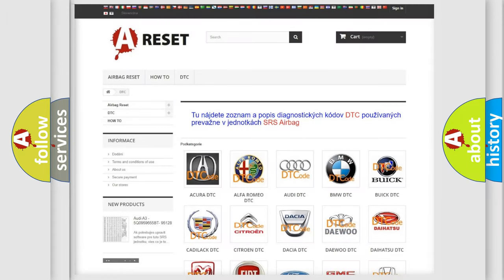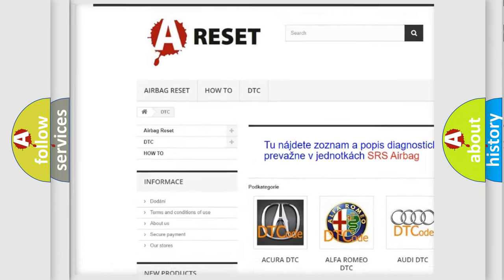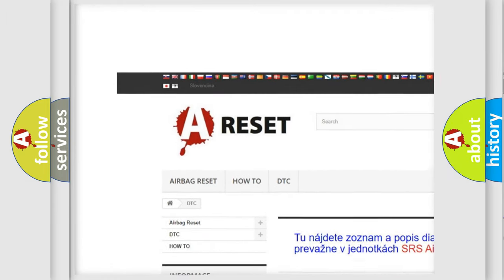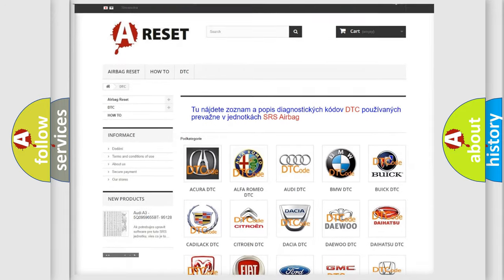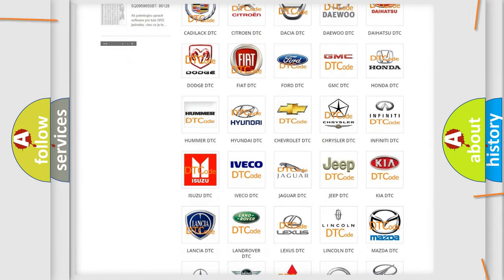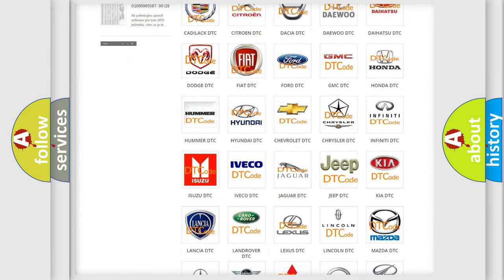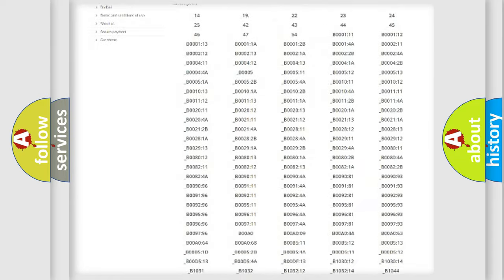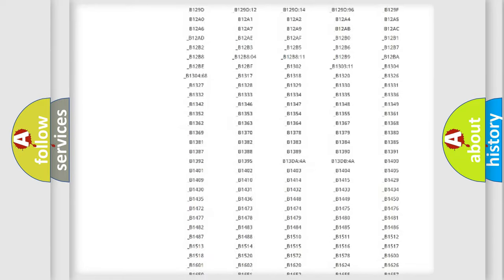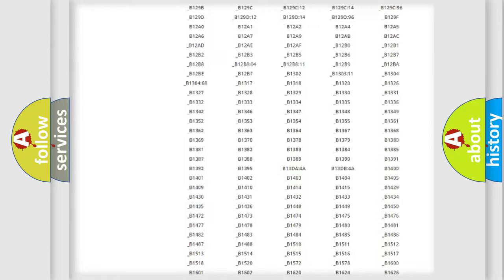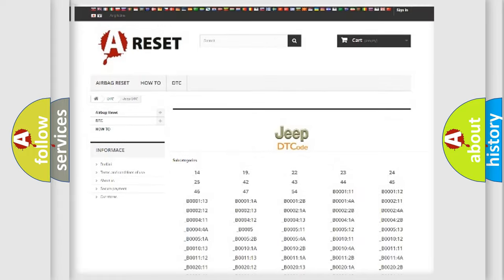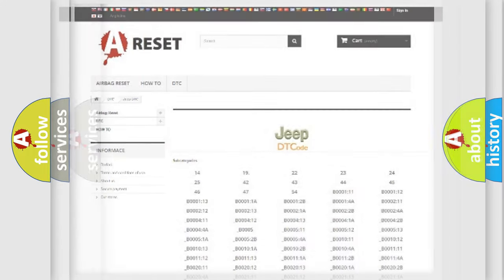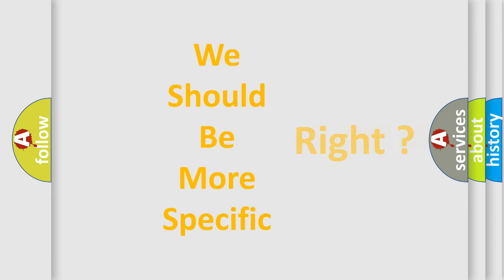Our website airbagreset.sk produces useful videos for you. You do not have to go through the OBD2 protocol anymore to know how to troubleshoot any car breakdown. You will find all the diagnostic codes that can be diagnosed in Jeep vehicles, and many other useful things. The following demonstration will help you look into the world of software for car control units.